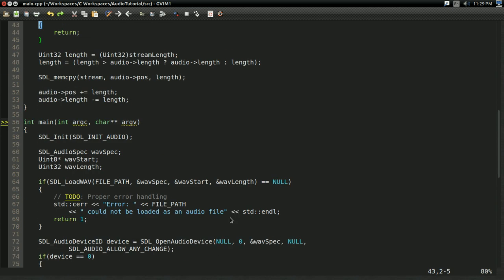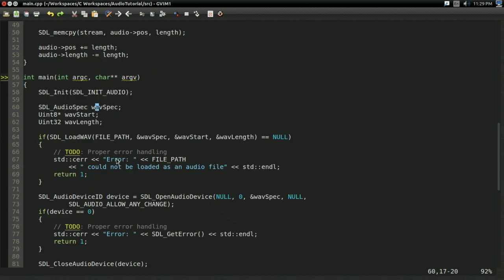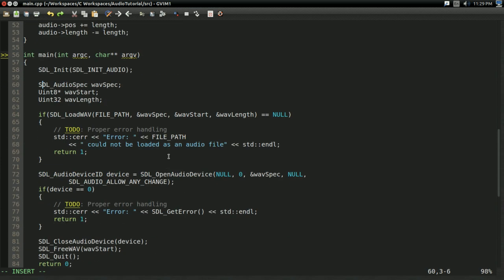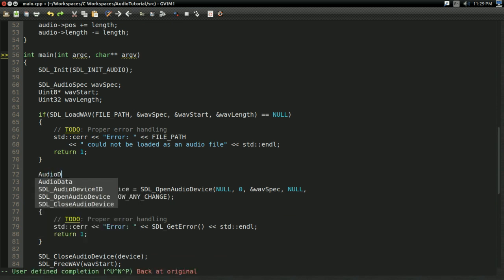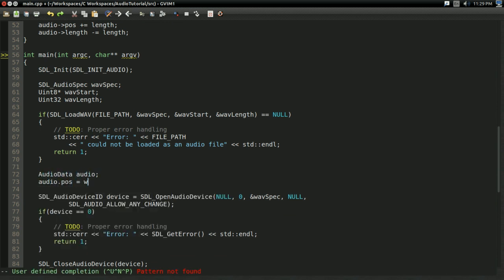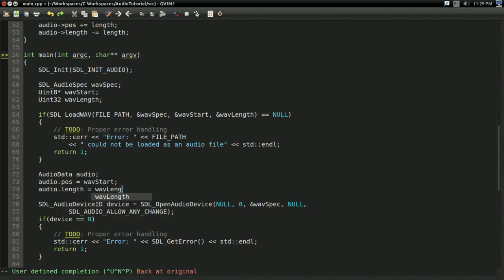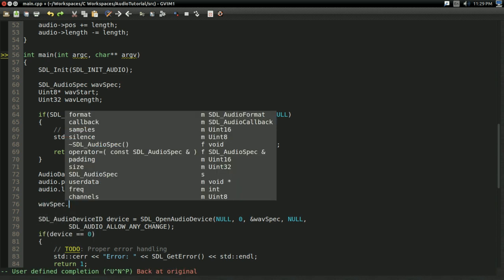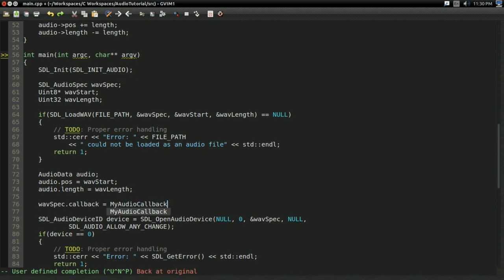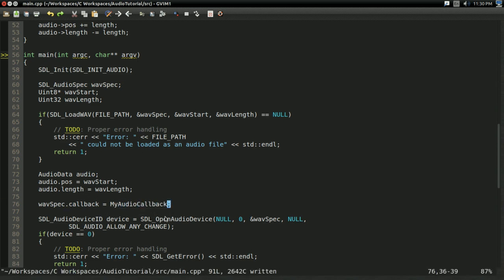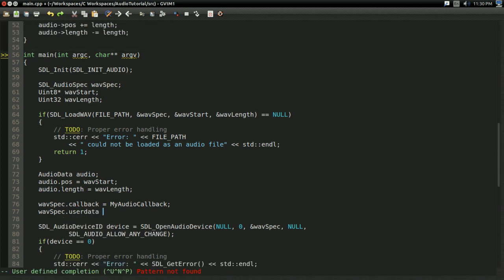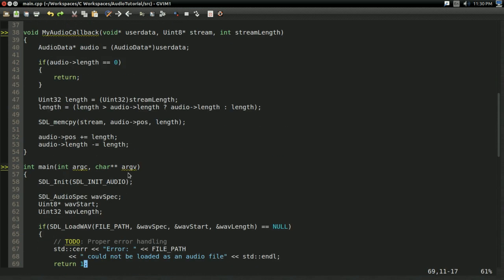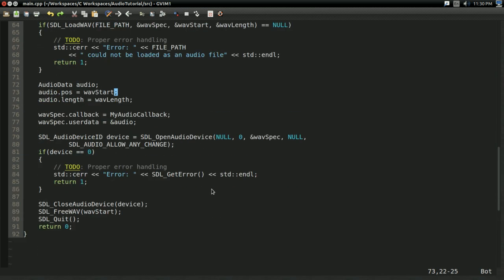But how do we call this function? Well, we're going to call it with the wav_spec. First off, I'm going to set up the AudioData right after I load the .wav file. I'm going to create AudioData audio, set audio.pos to wav_start and audio.length to wav_length, because of course we're playing the .wav file. And now, on the wav_spec, I'm going to set the callback equal to MyAudioCallback, so SDL will know about our function and can actually call it to play our audio. And we're also going to set userData equal to the address of audio, so it knows about the audio and can pass it in to the userData parameter.